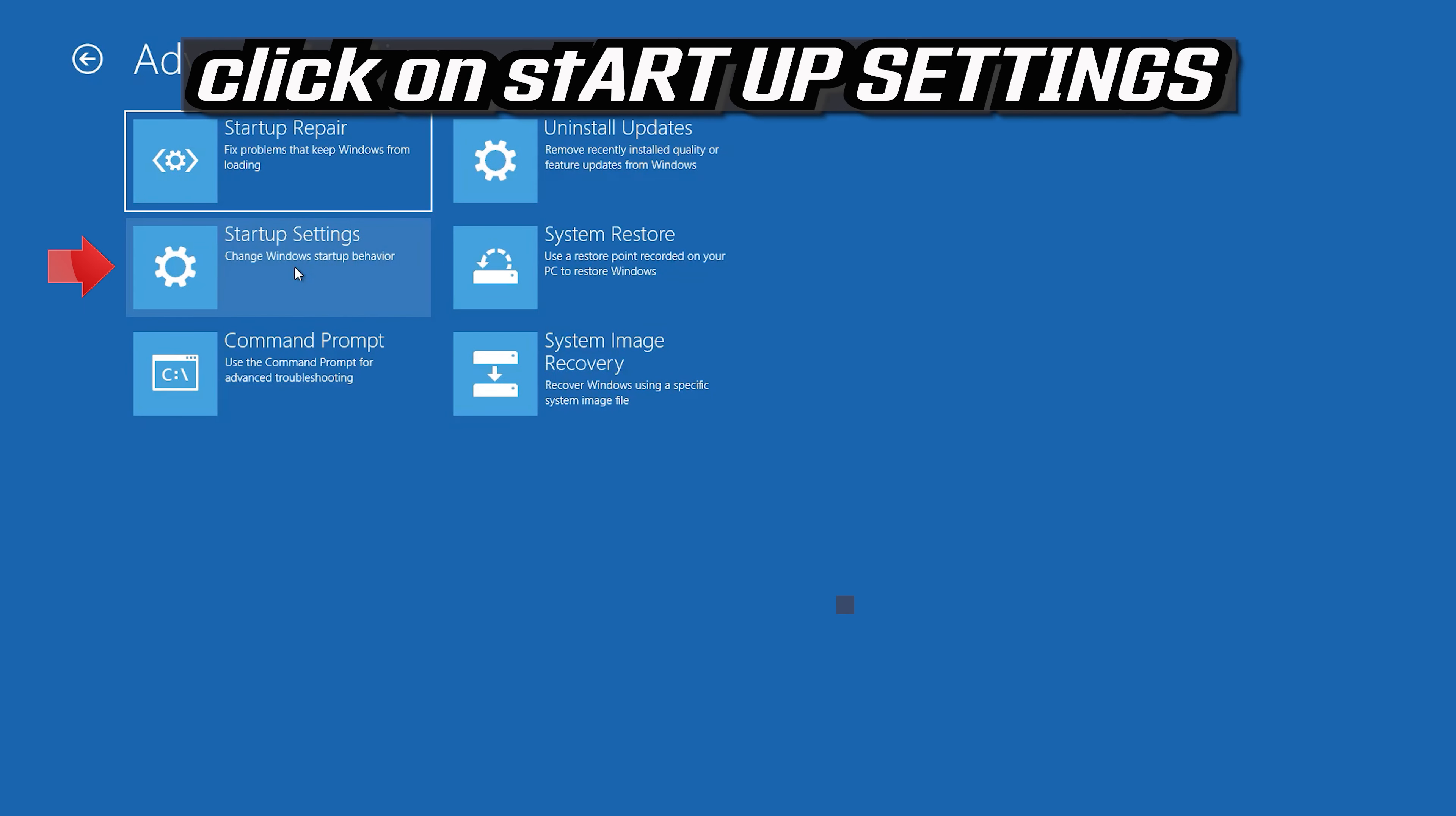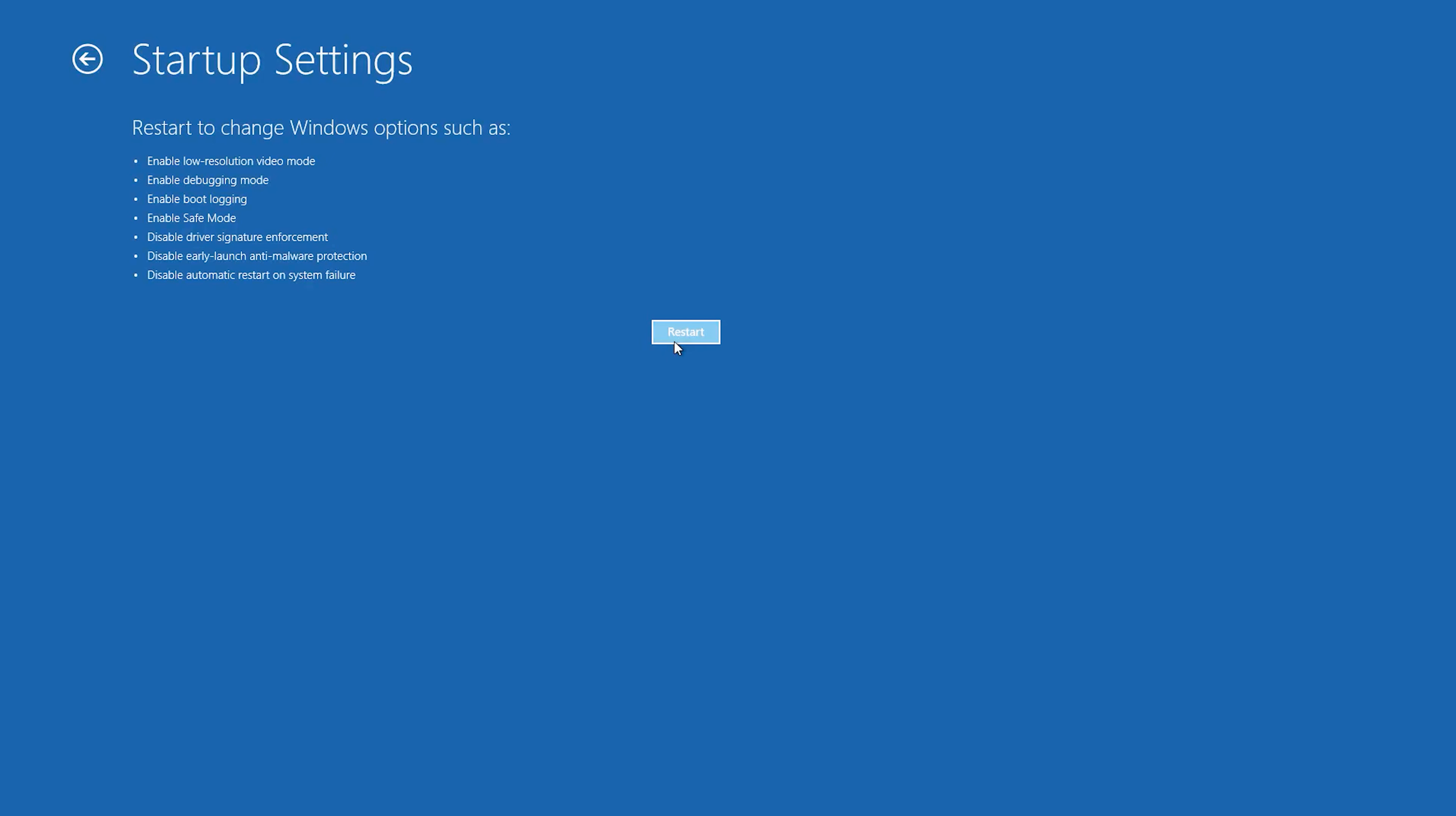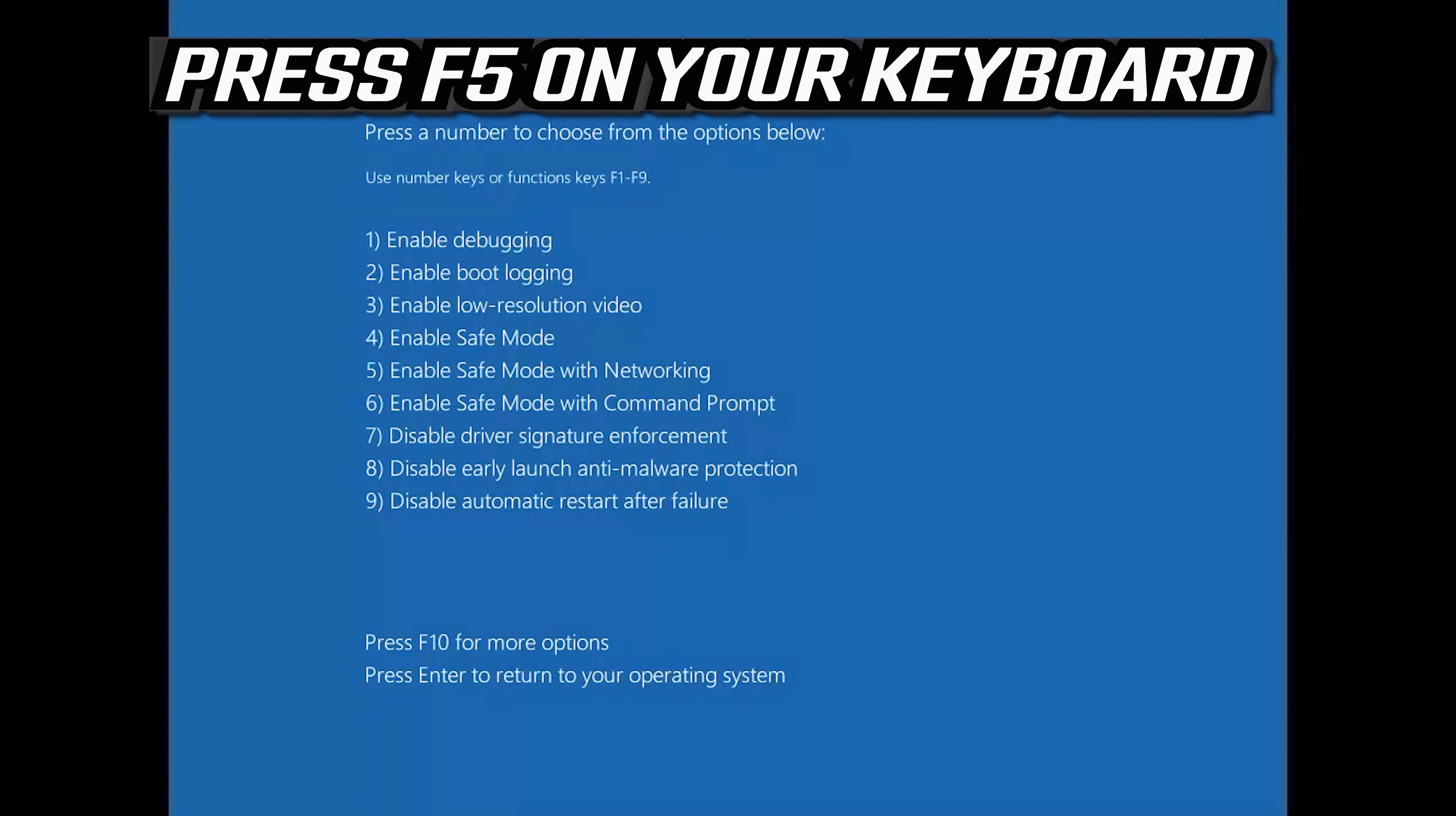Click on startup settings. Press restart. Press F5 on your keyboard.